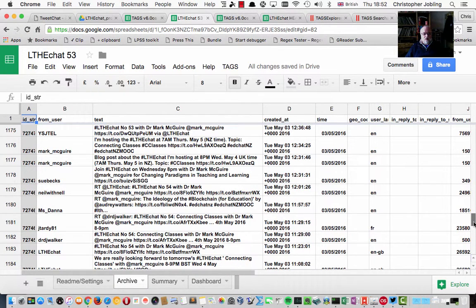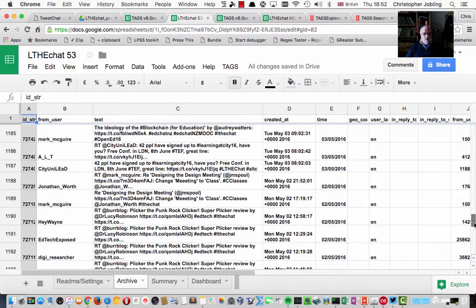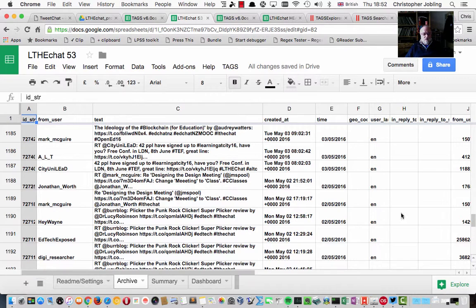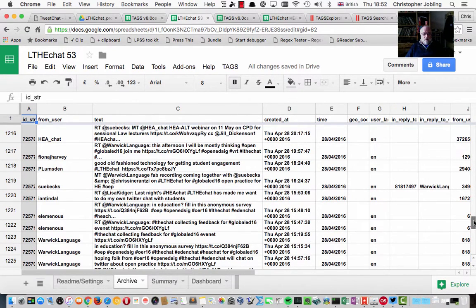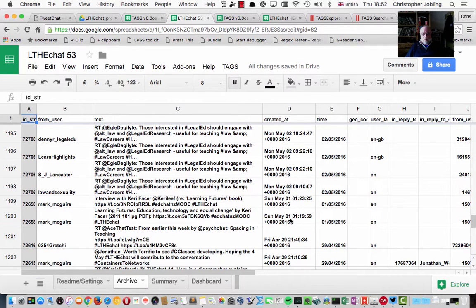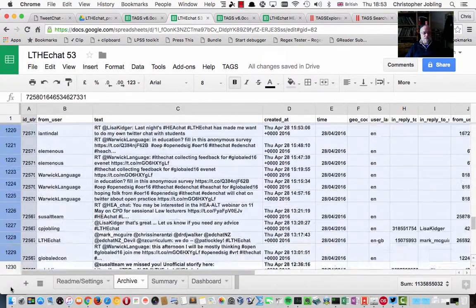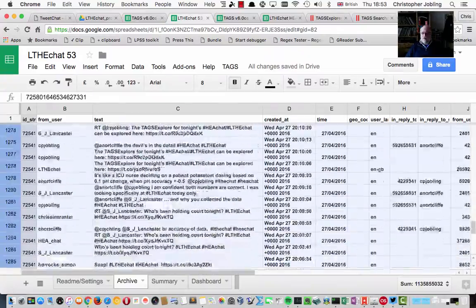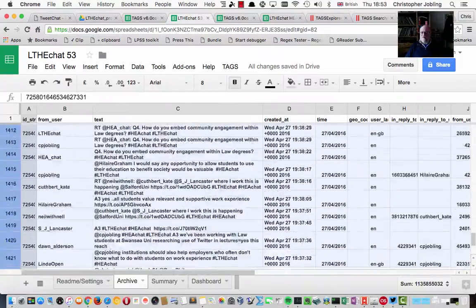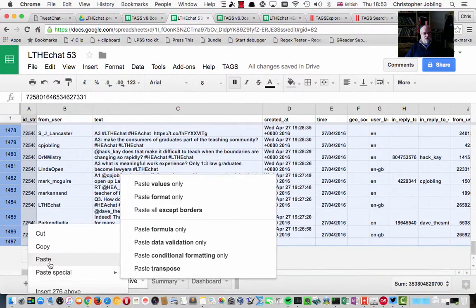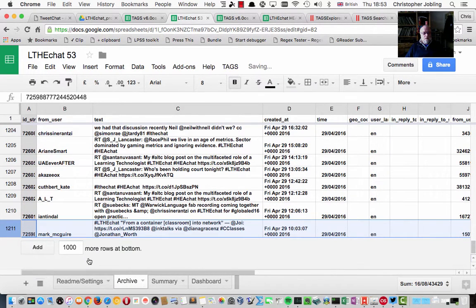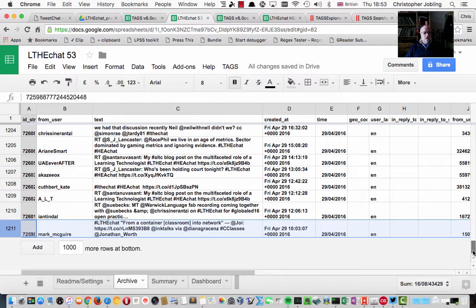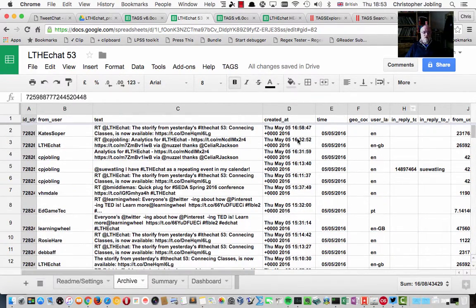Our first tweet that was actually about the tweet chat that we had this week was down here. I think probably it's safe to go back about 29th of April. I'm going to just get rid of the data that doesn't really apply to this chat that we're setting up here. So I'm going to just delete that. And so that's the data. Now we can see the summary and the dashboard.